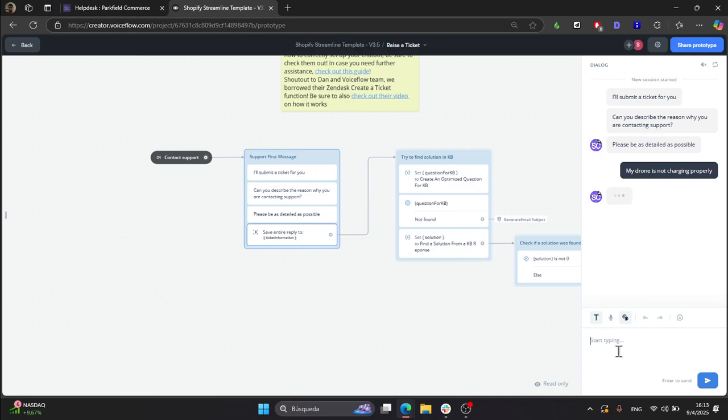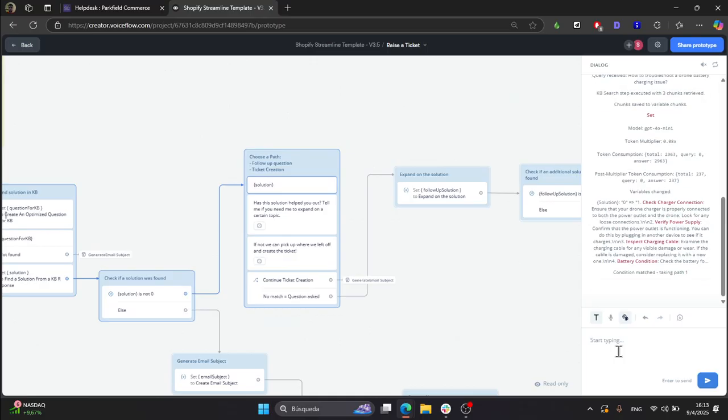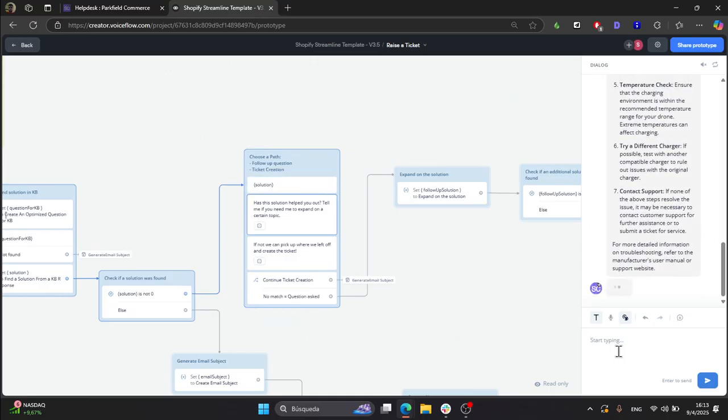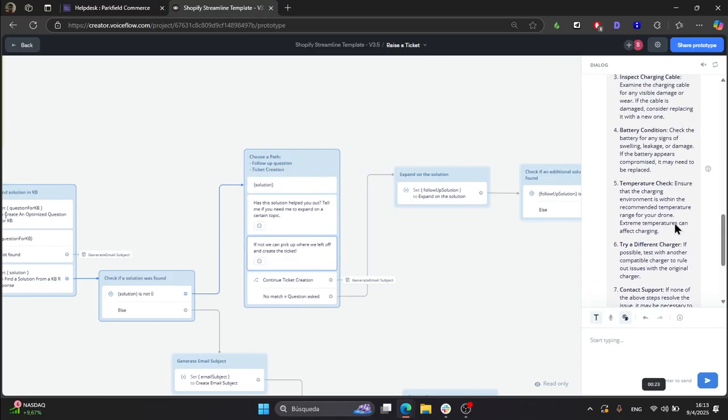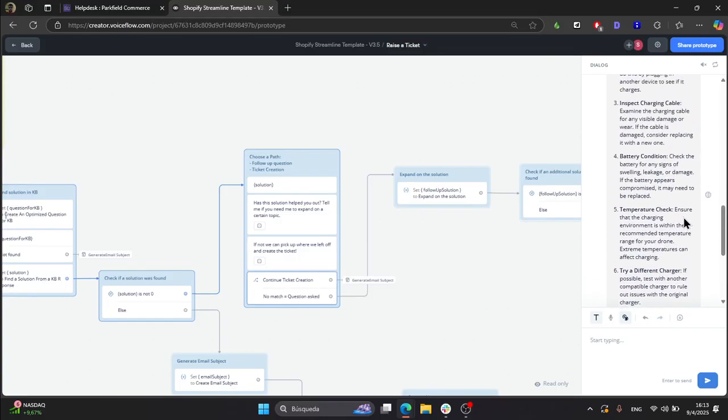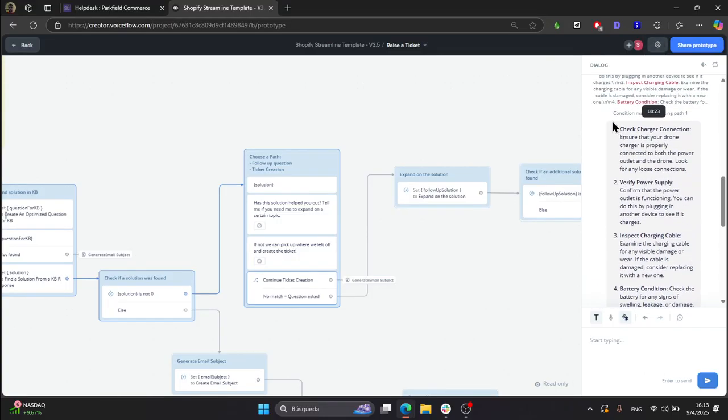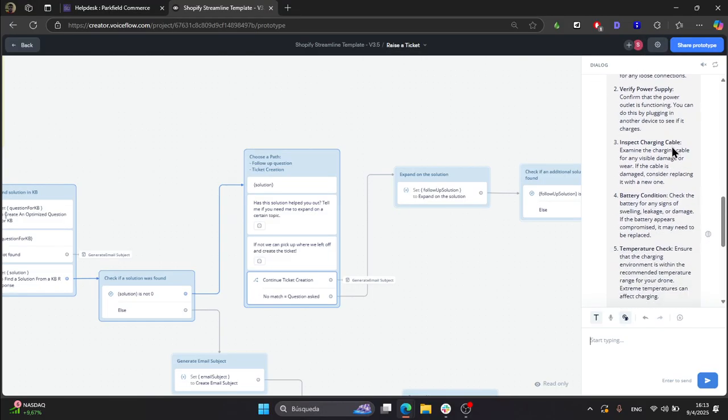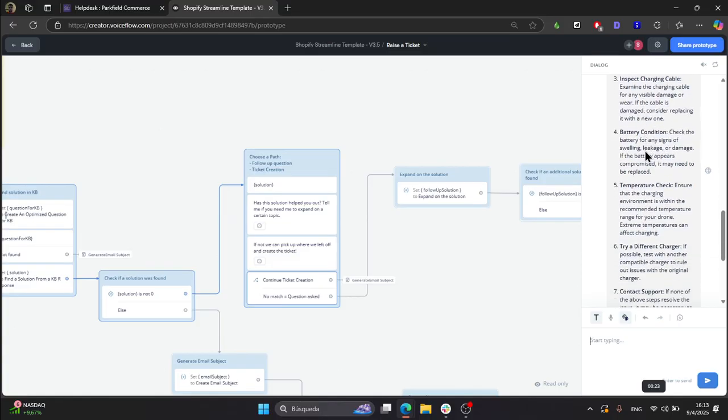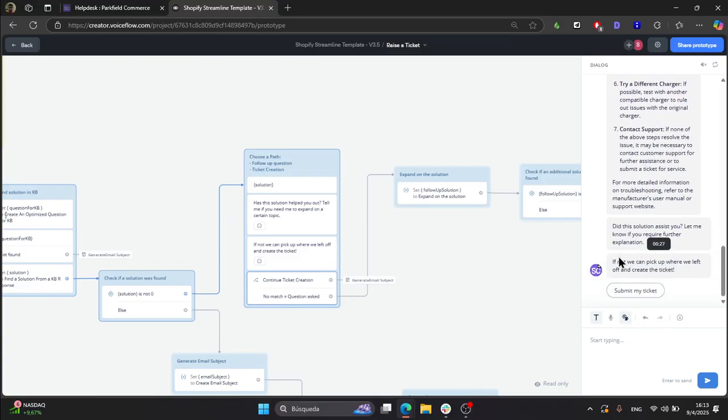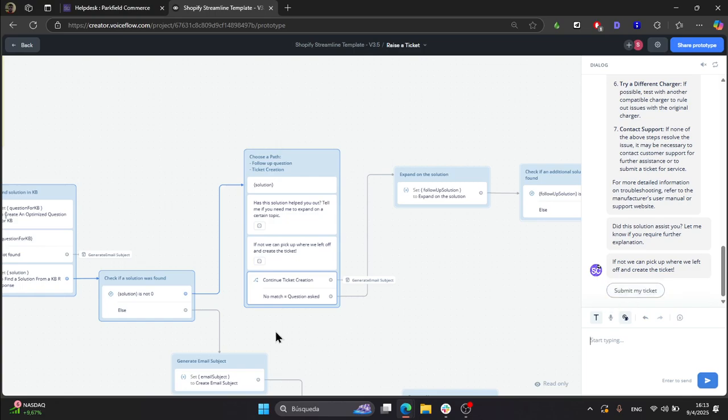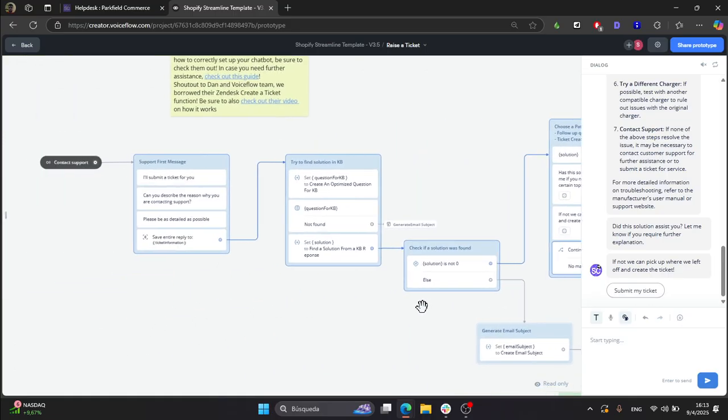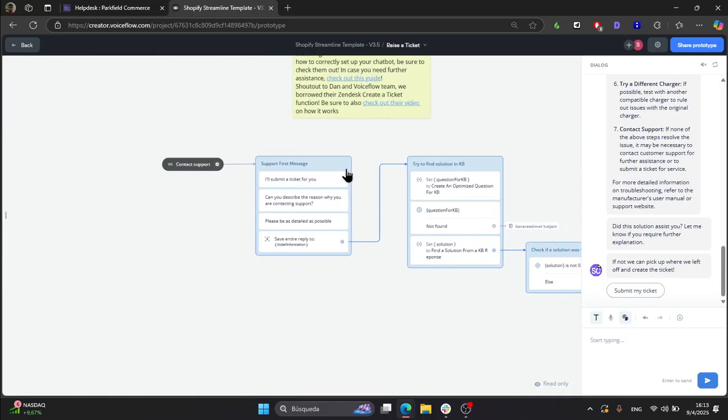What you will see here is a list of steps suggesting what the user should do for this case. As you can see here, we have many steps—for example, check charger connection, verify power supply, inspect charging cable, and so on. It also tells the user that if they are not happy with the solution, they can click the submit my ticket button and they can continue with the process.